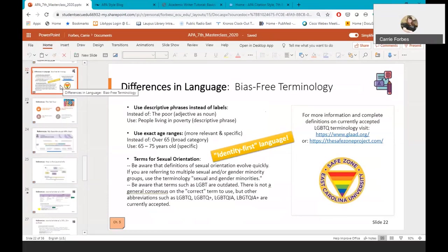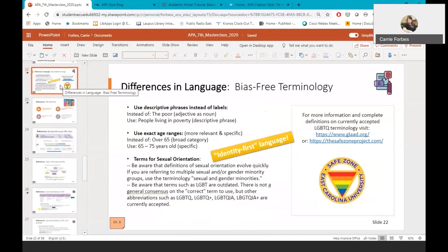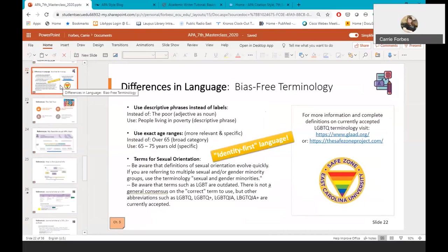Be aware that definitions of sexual orientation are evolving. Right now, if you are referring to multiple sexual and or gender minority groups, you can use the terminology sexual and gender minorities. If you are not already aware, the term LGBT is outdated terminology and currently there is not a general consensus on the correct term to use. But there are other more inclusive abbreviations such as LGBTQIA, LGBTQ+, etc. You can also visit websites like GLAAD.org or the SafeZone Project to learn more about currently accepted terminology and definitions. Remember, what we're really trying to do is be accepting and welcoming of all people. And when we use identity first language, we're acknowledging a person's whole self, not just labeling them with one characteristic or attribute.